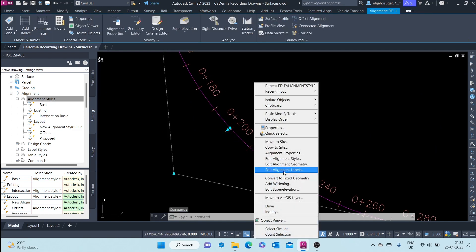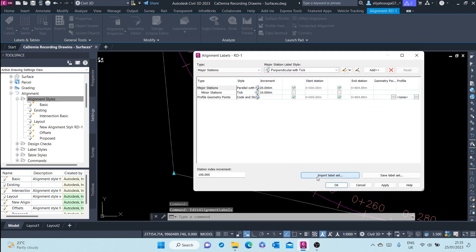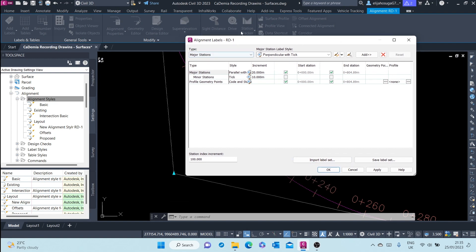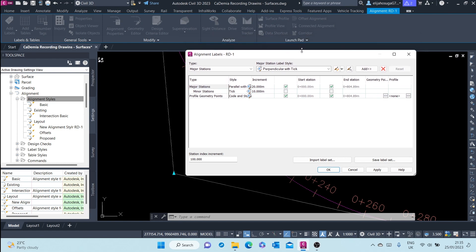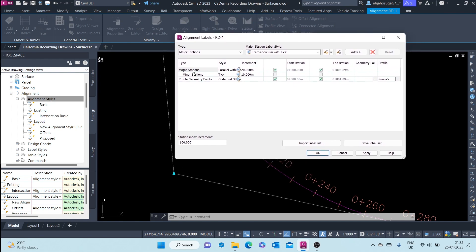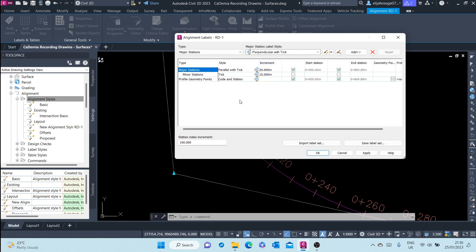Right-click and go to Alignment > Edit Alignment Labels. Once I do that, the element label dialog comes up and here you can see the labels that are in this label set. The major stations are parallel to the alignment with a tick — parallel with tick.